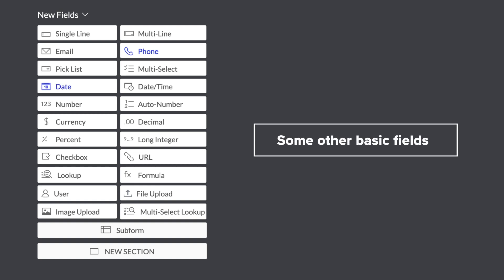Some other basic fields are Phone, Date, Single Line, Multi Line, Date Time, Number, Currency, Decimal, Percentage, Long Integer, Checkbox, and URL fields.